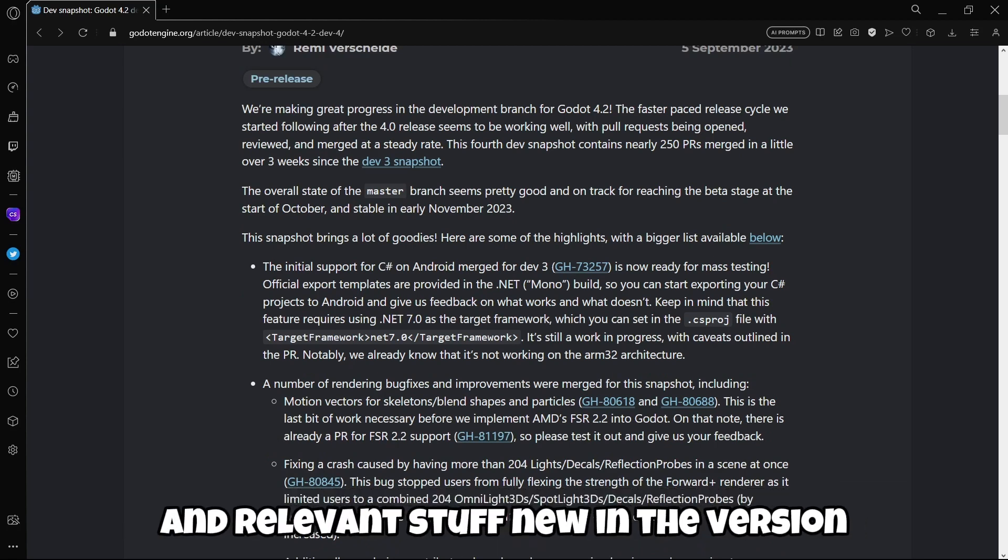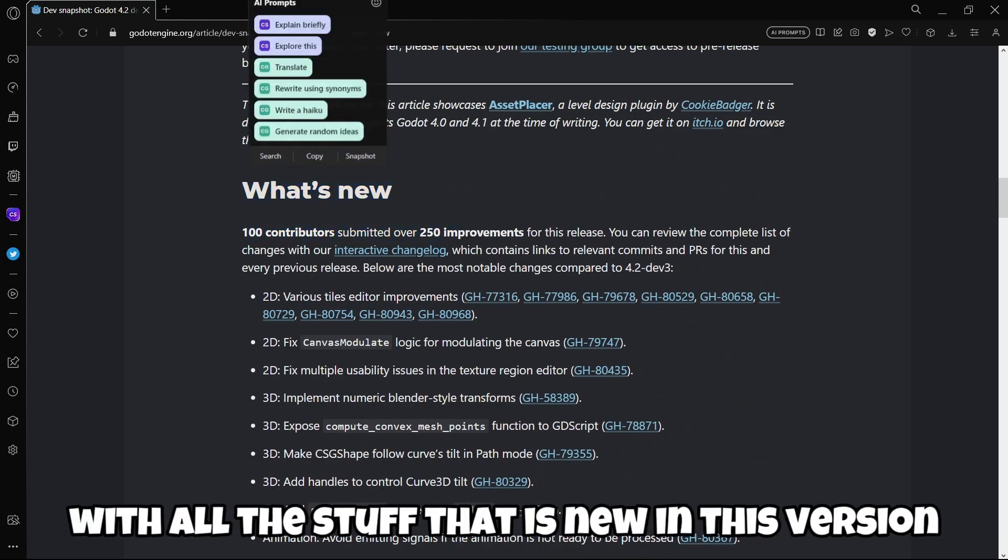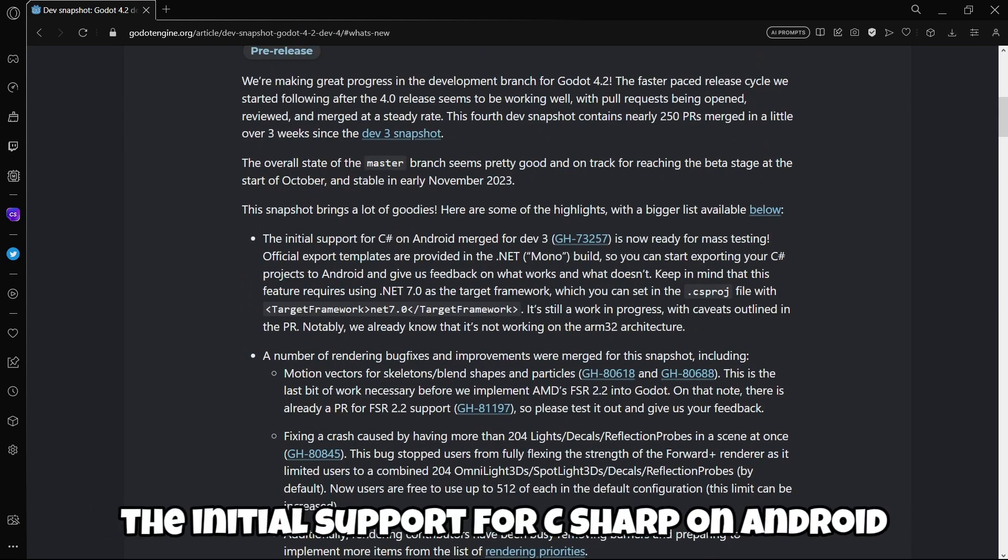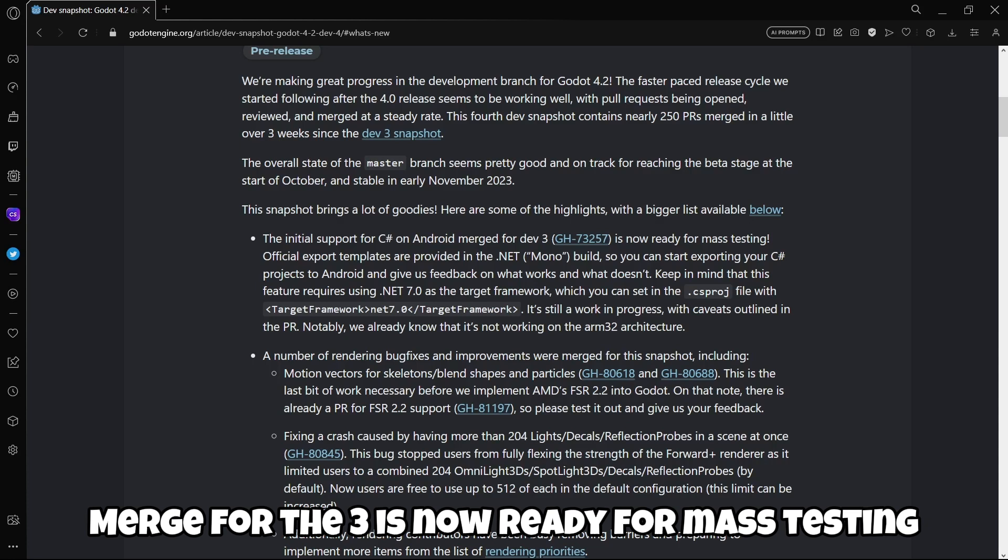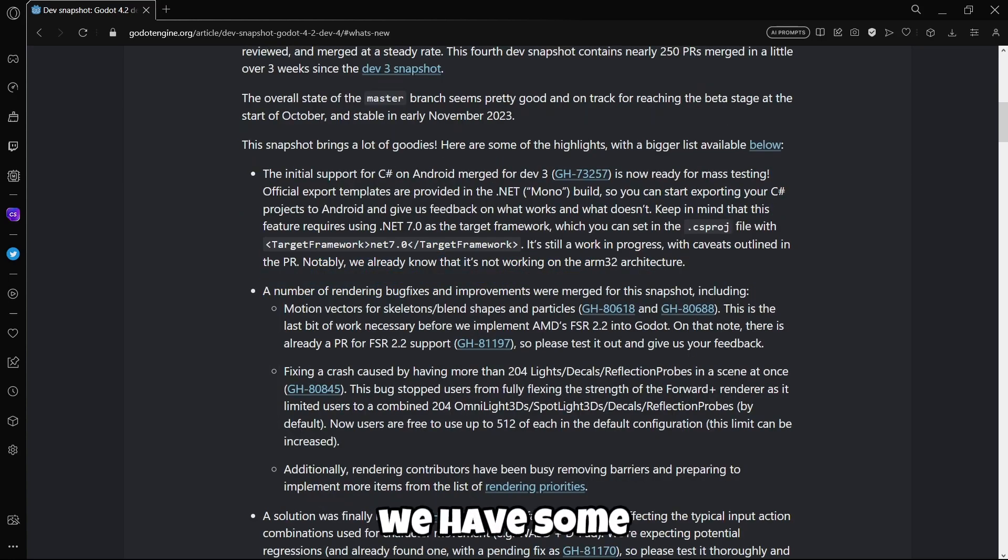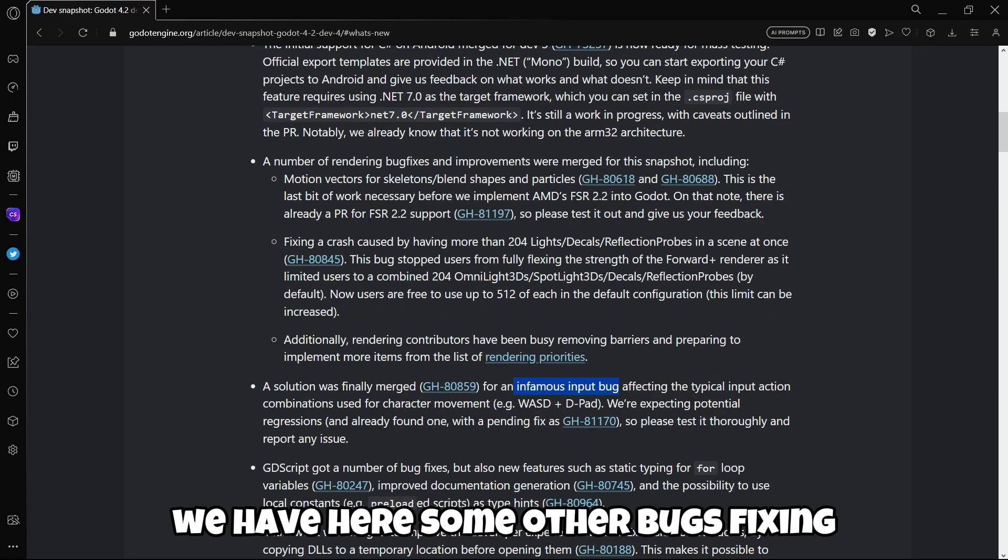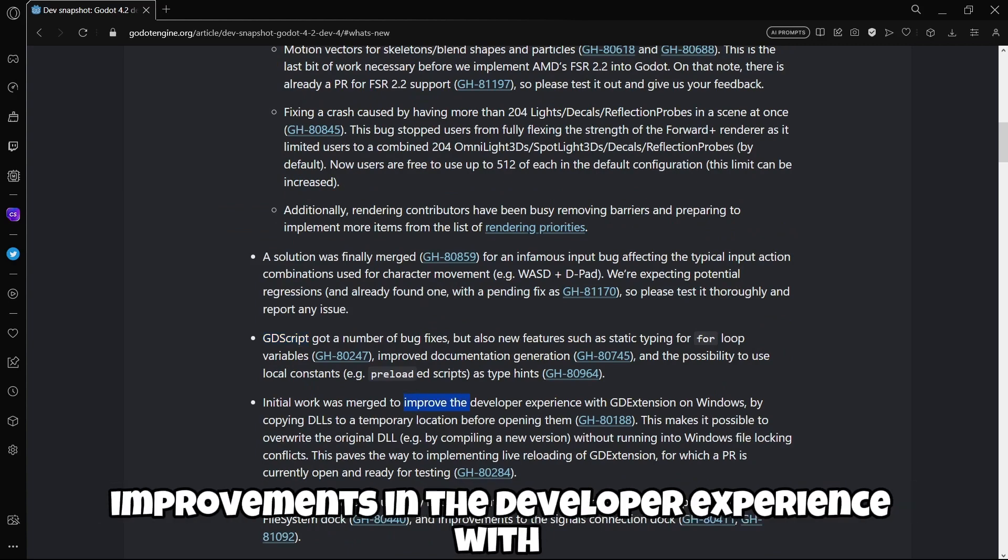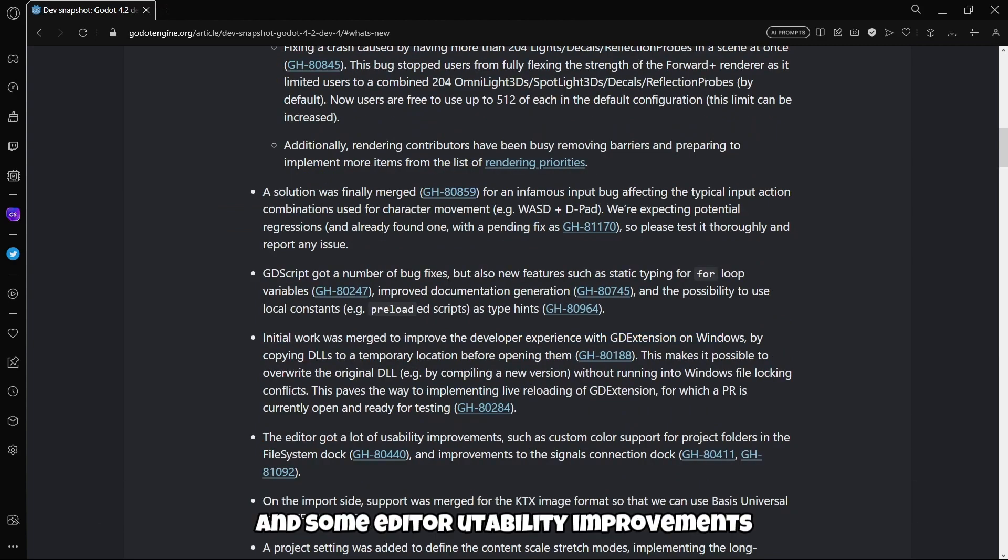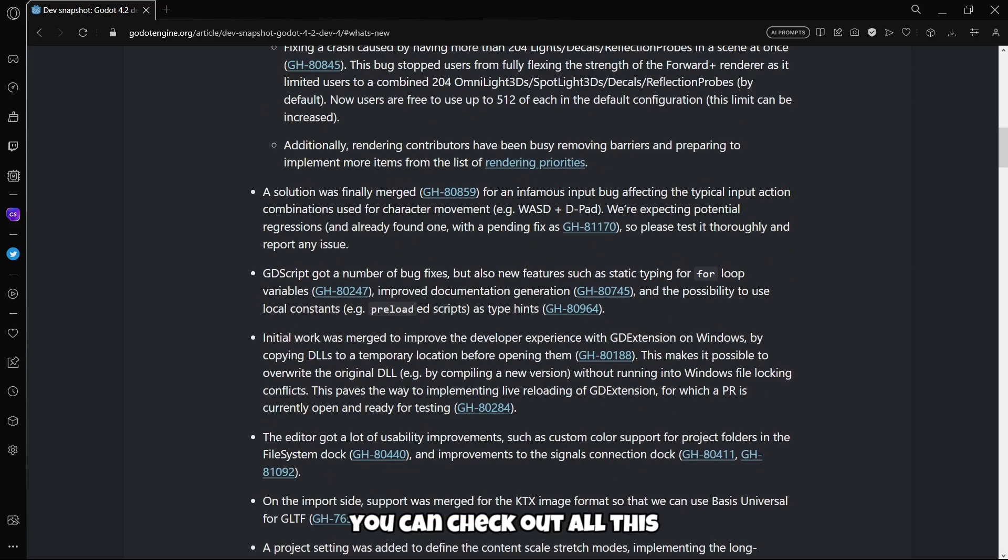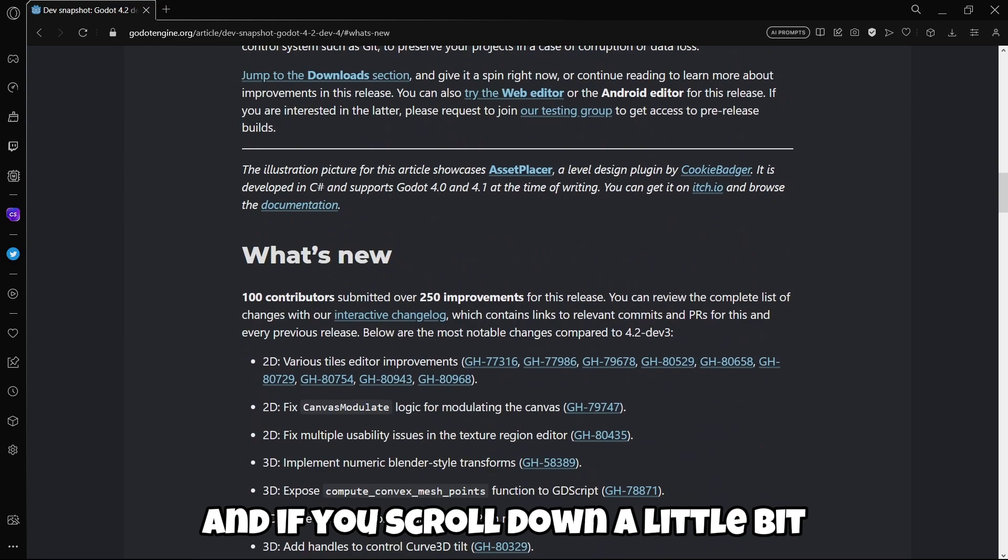Here are some of the highlights with a bigger list available below. We have the most important highlights and relevant stuff new in the version, including the initial support for C# on Android merged for dev3 is now ready for mass testing. Official export templates are provided in the .NET Mono build. We have some rendering bug fixes and improvements, bug fixes in GDScript, improvements in the developer experience with GD extensions on Windows, and some editor usability improvements.